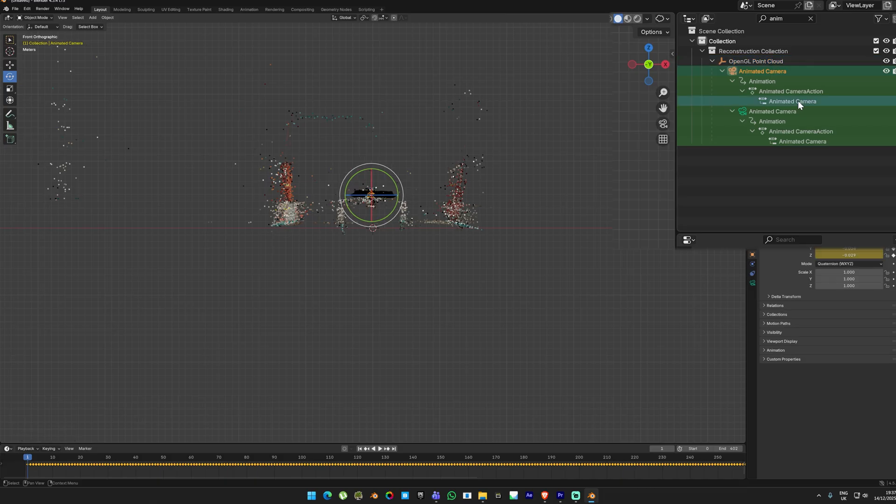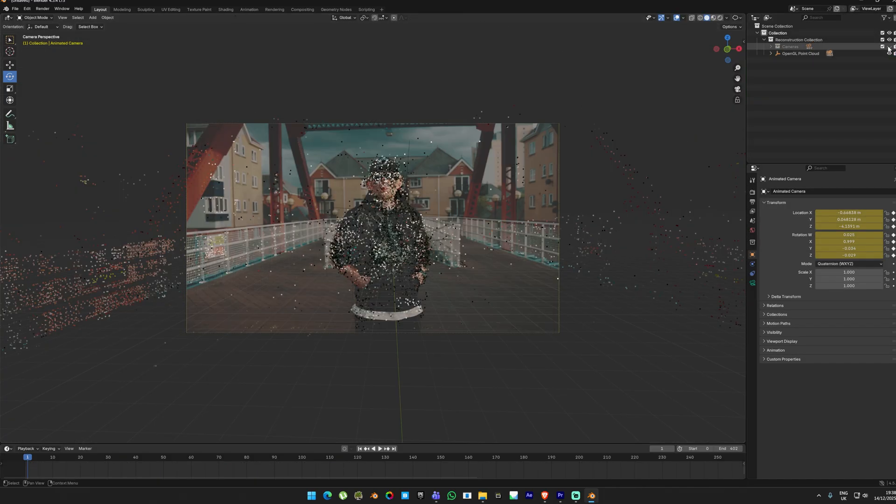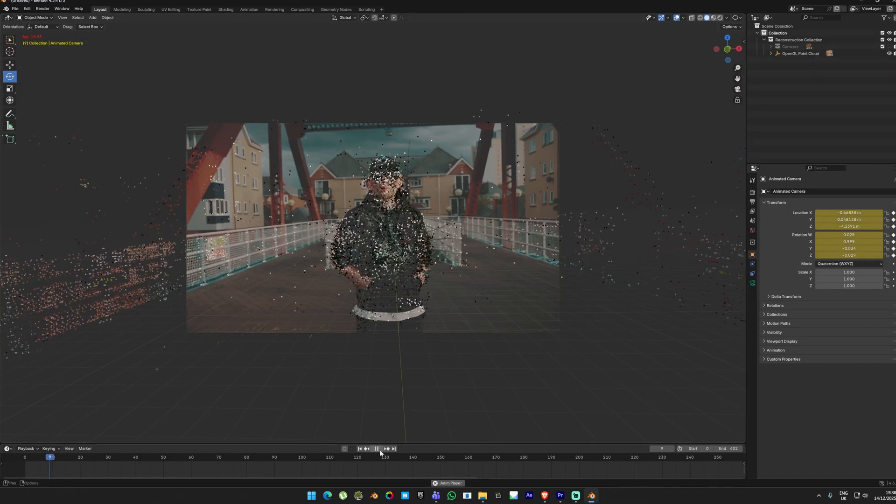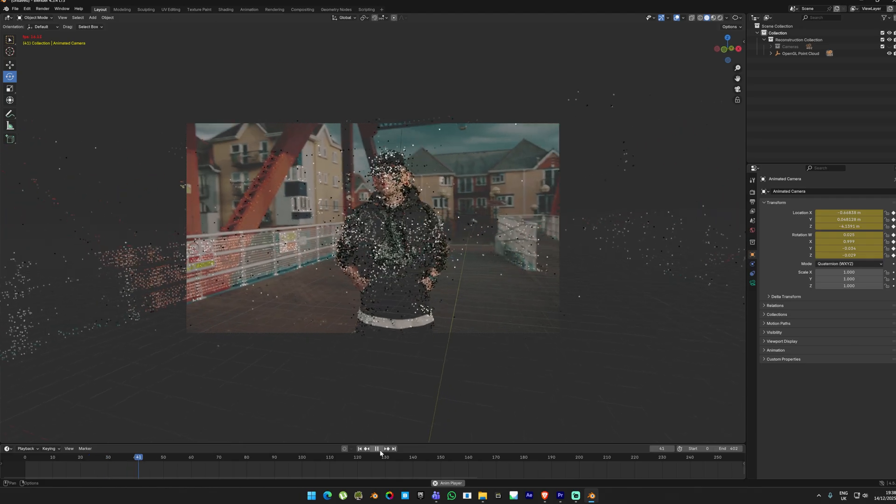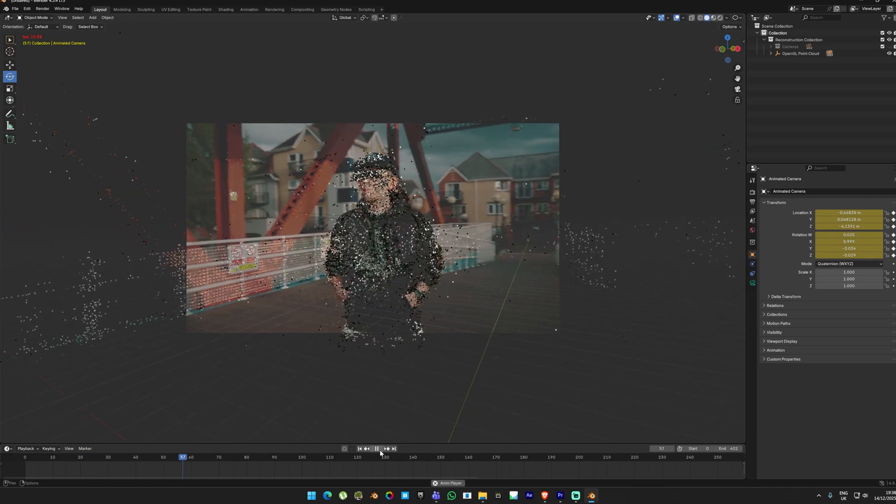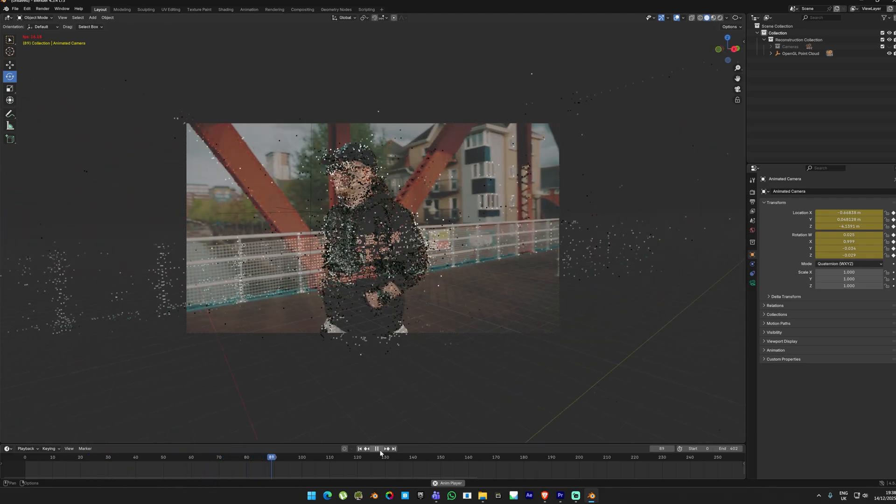If you want to see through the camera, select the camera in the outliner and then press 0 on your numpad. If you disable the camera path in the outliner and press play, you will see the camera moves identical to the camera from the original video. This is also known as a camera track, and that's why this workflow is so powerful.